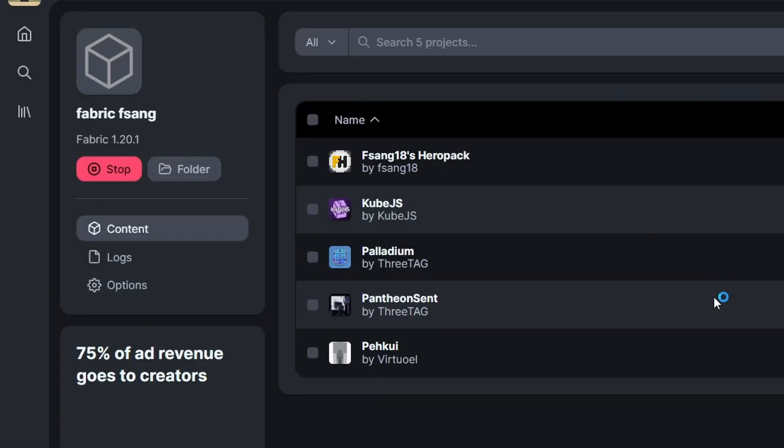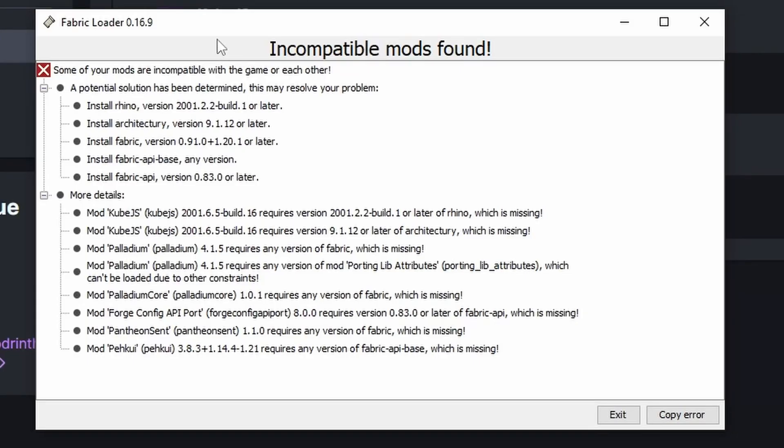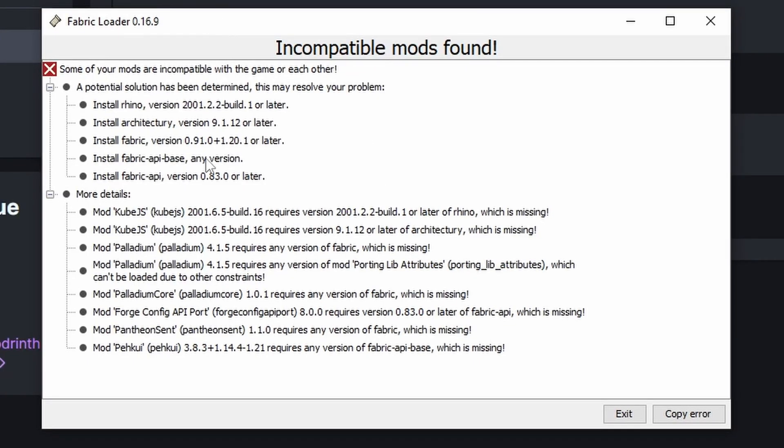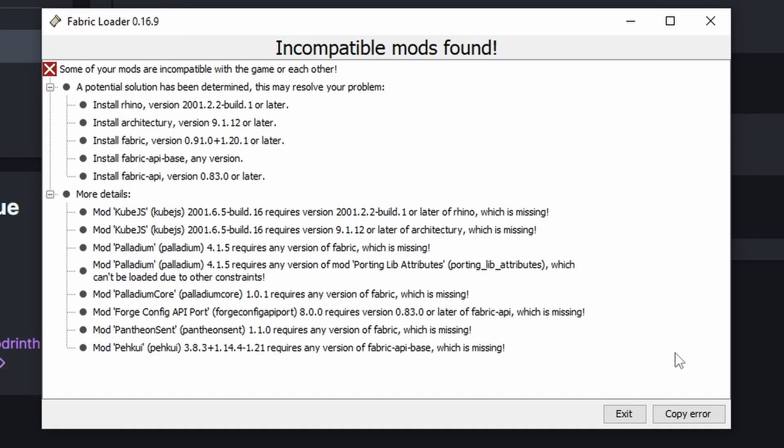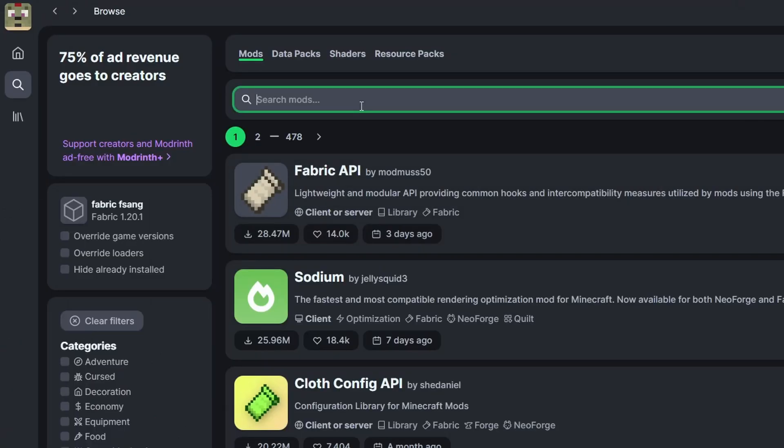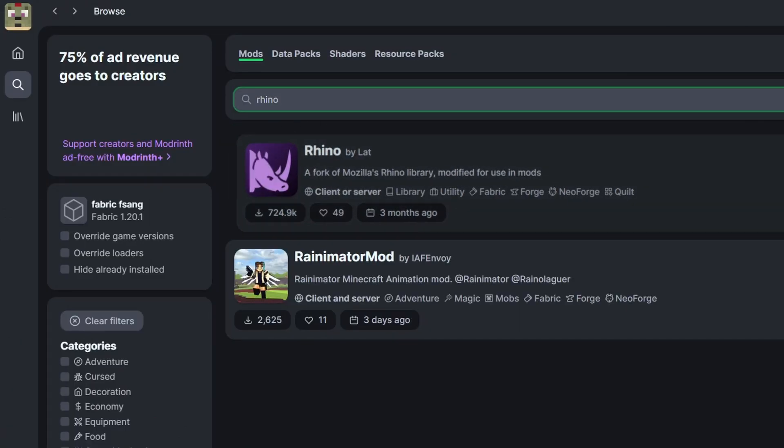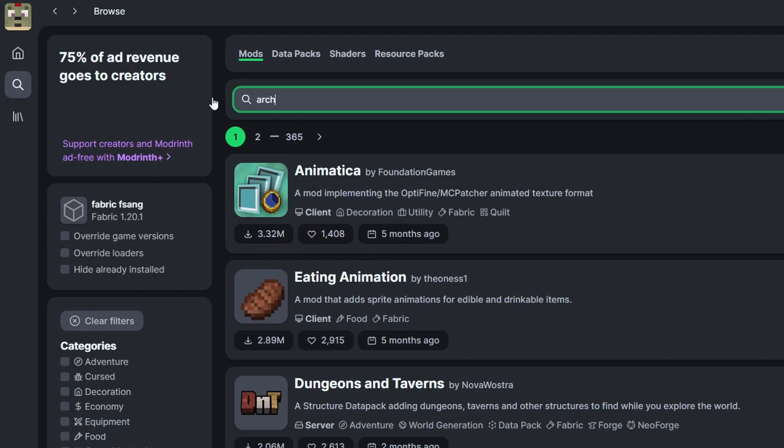We're going to search for fsang18's hero pack and click install and there it installed some of the dependencies. If we click play again we should see the error that says we're missing some dependencies and here we go. Fabric actually has a lot nicer version of this than forge does because it tells you exactly the mods and the versions that you need to download. Here we need rhino, architecturey, fabric api base, and fabric api. To get rhino we simply have to search for rhino and hit install, architecturey, simply search for it and download this architecture api.